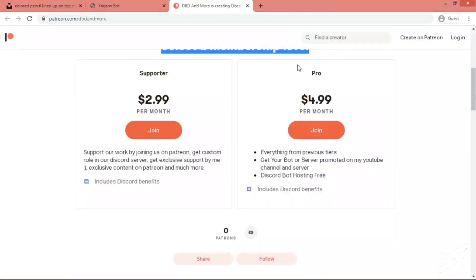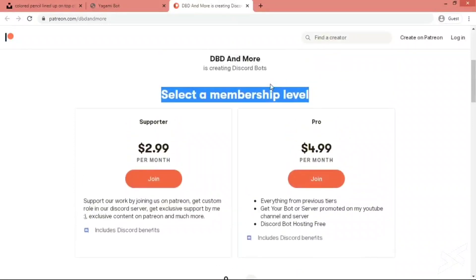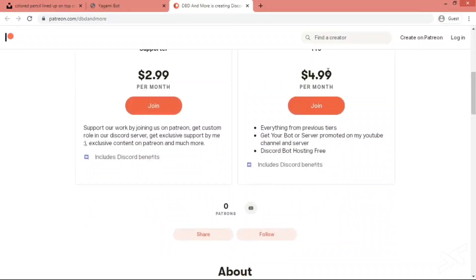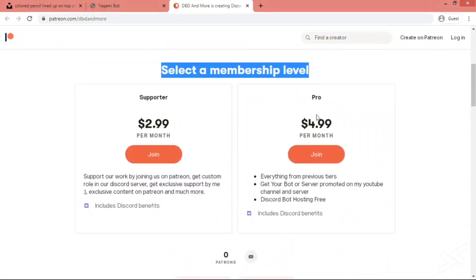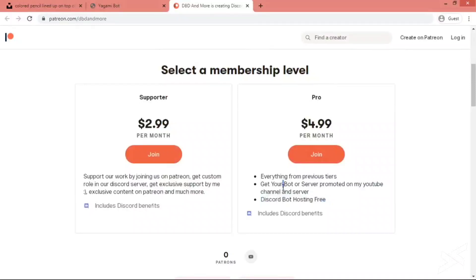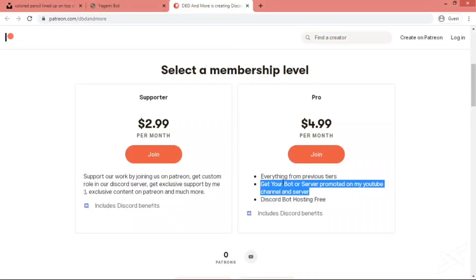Okay, that's all for today. If you like our videos, then please support us on Patreon page. If you take $4.99 Pro membership, you will get this code for hosting free, and you will get your bot or server promoted on our YouTube channel.